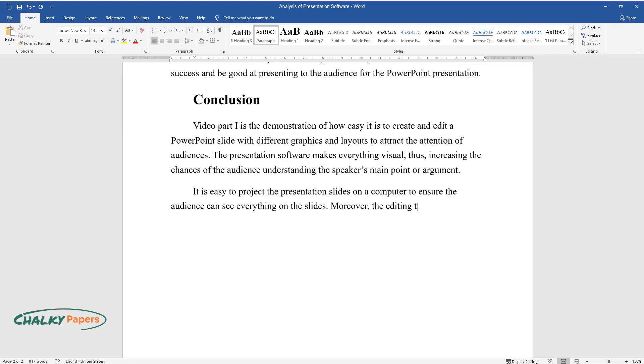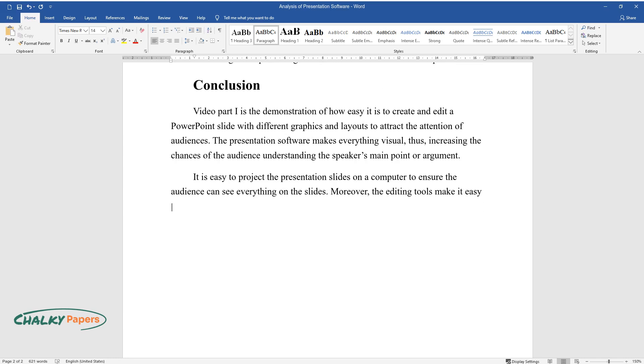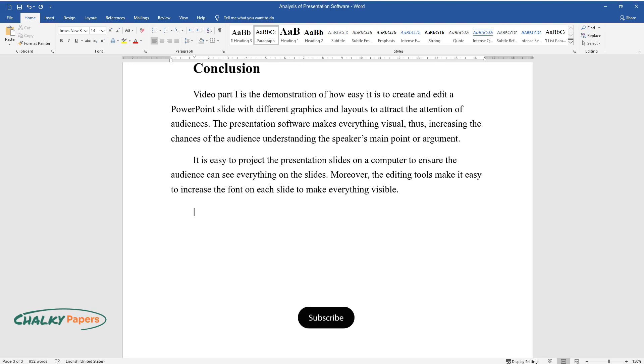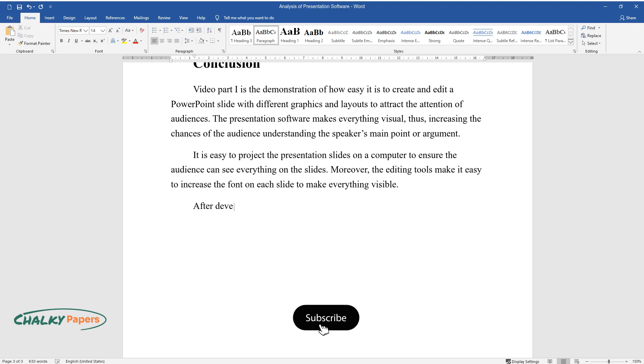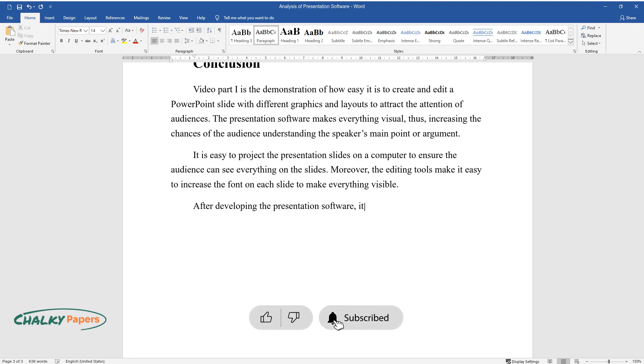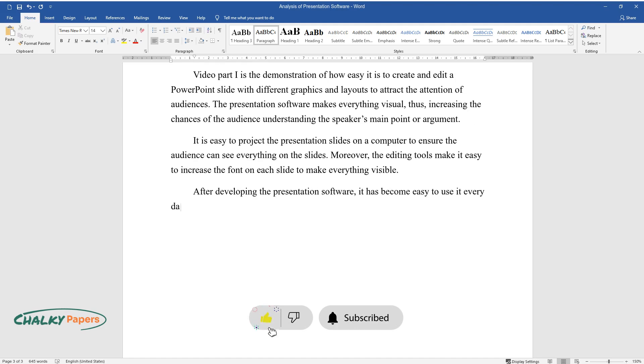Moreover, the editing tools make it easy to increase the font on each slide to make everything visible. After developing the presentation software, it has become easy to use it every day to present a point or an argument in class or a boardroom.